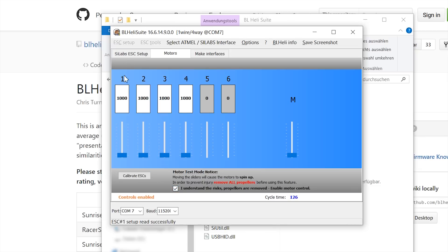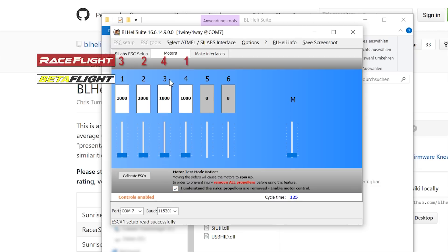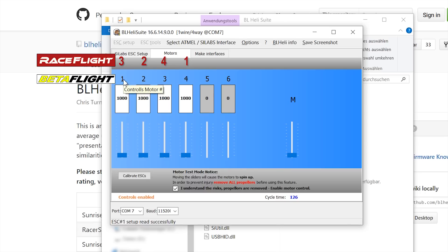These numbers for the ESCs are actually wrong because these are for BetaFlight only. In RaceFlight, motor 1 is motor 3, 2 is motor 2, 3 is motor 4, and 4 is actually motor 1. So I'm just going to test motor 1. I pull up the slider.